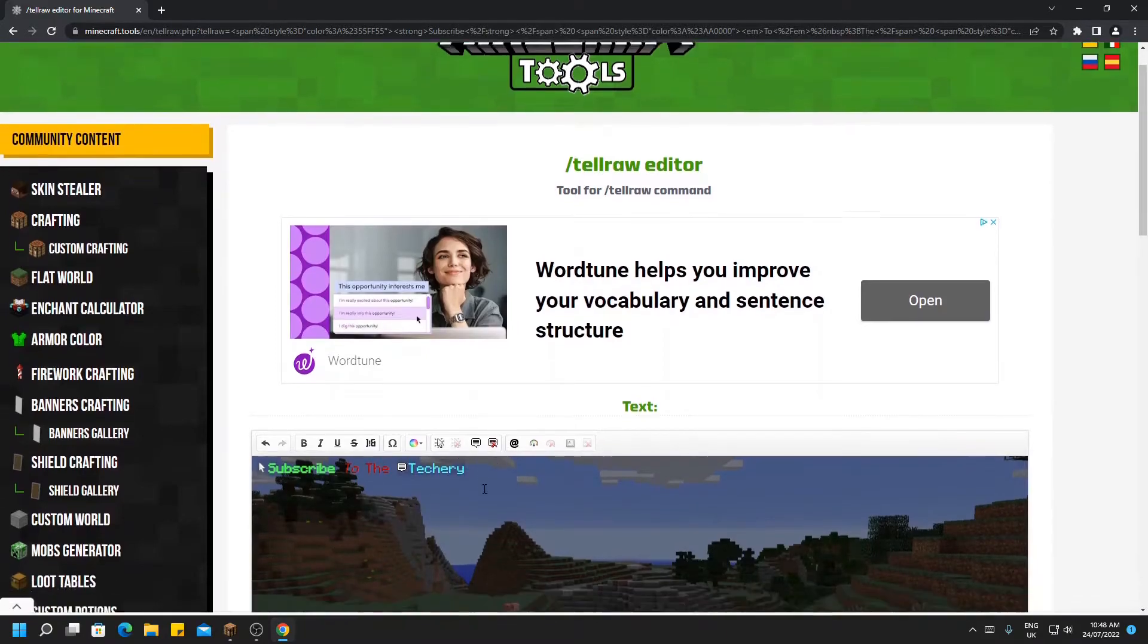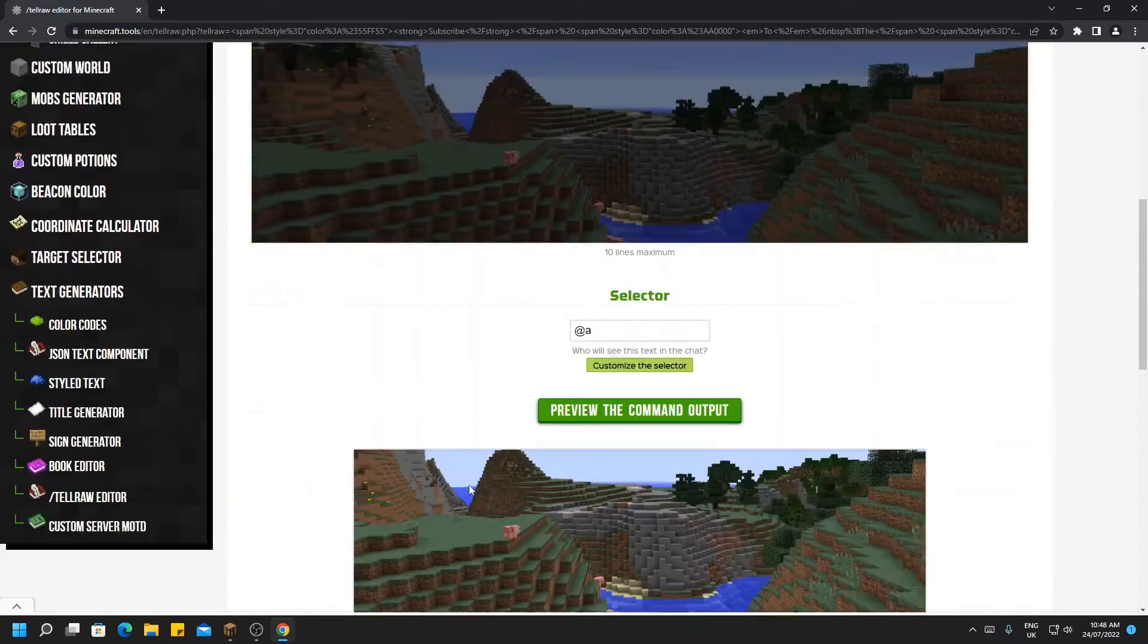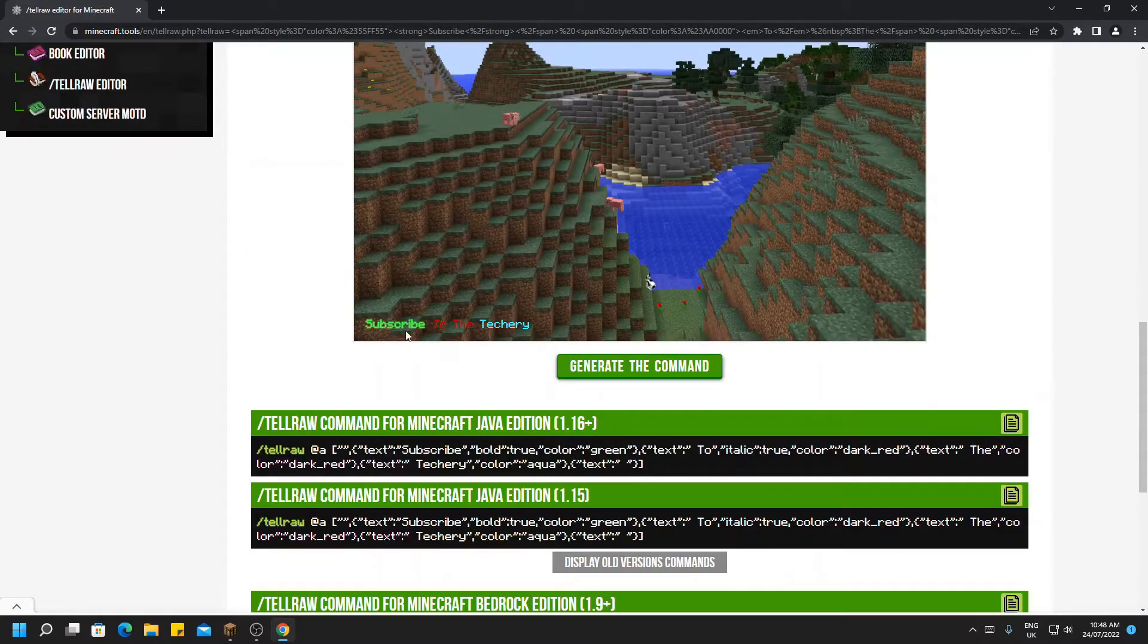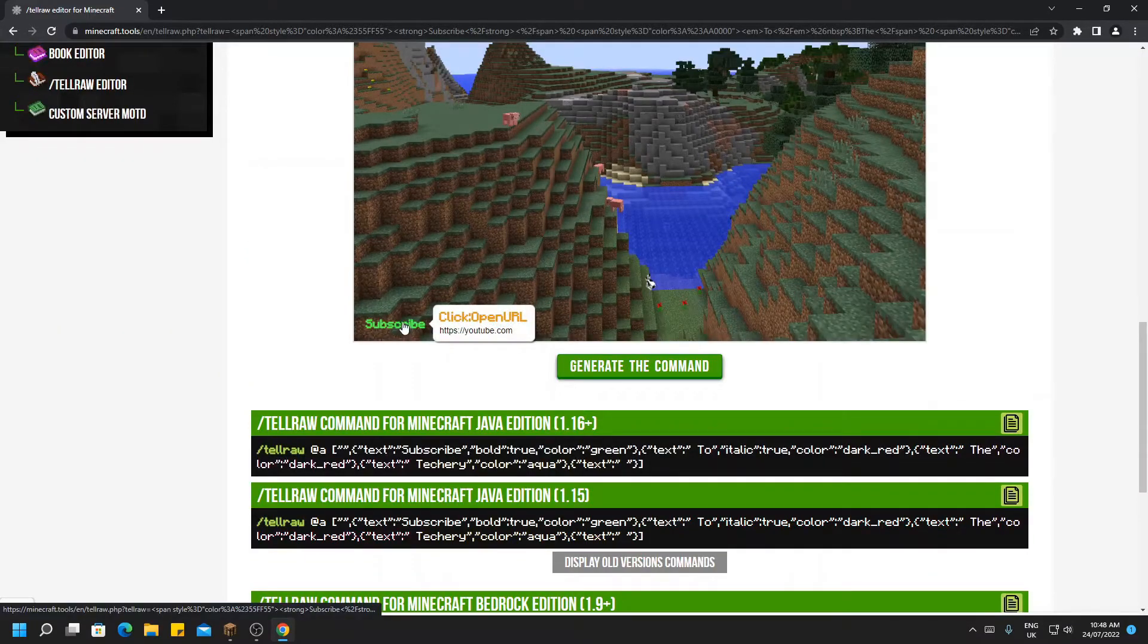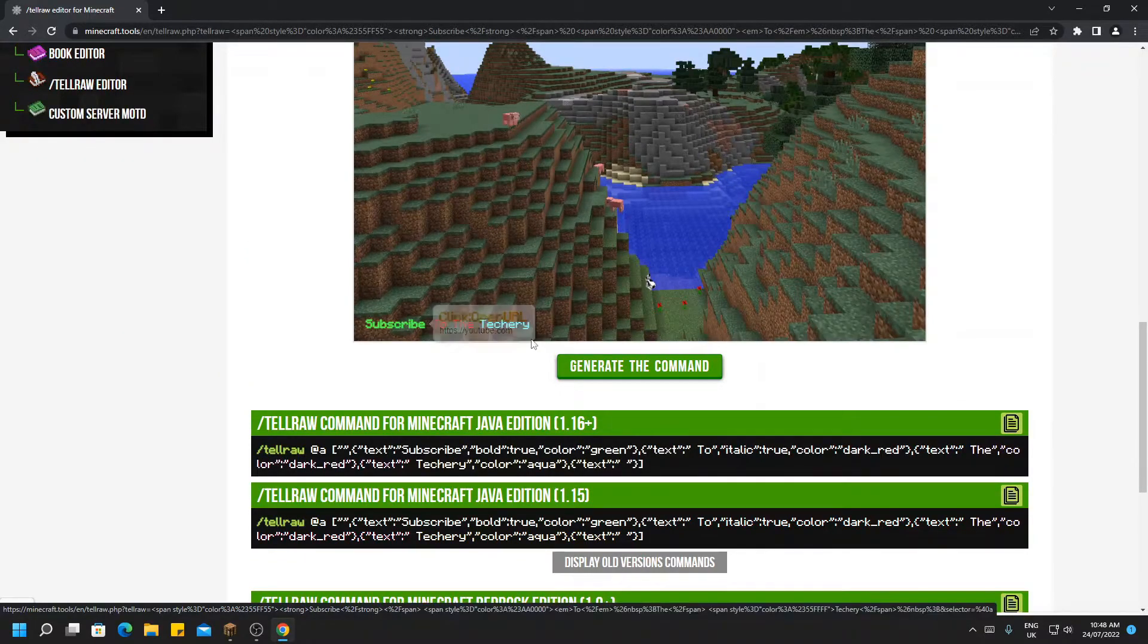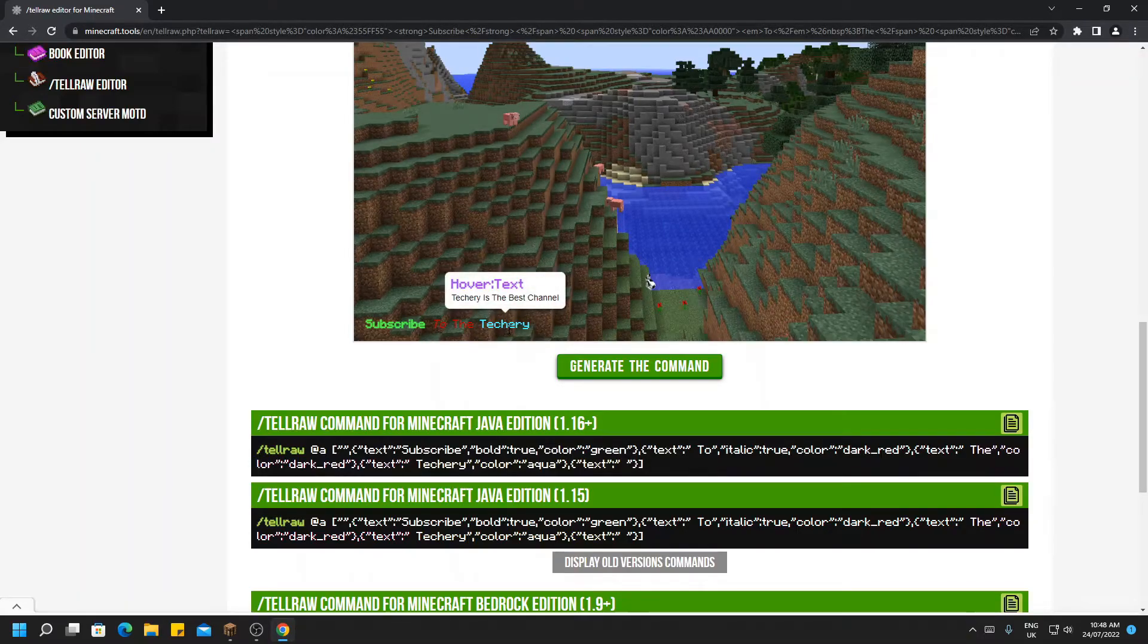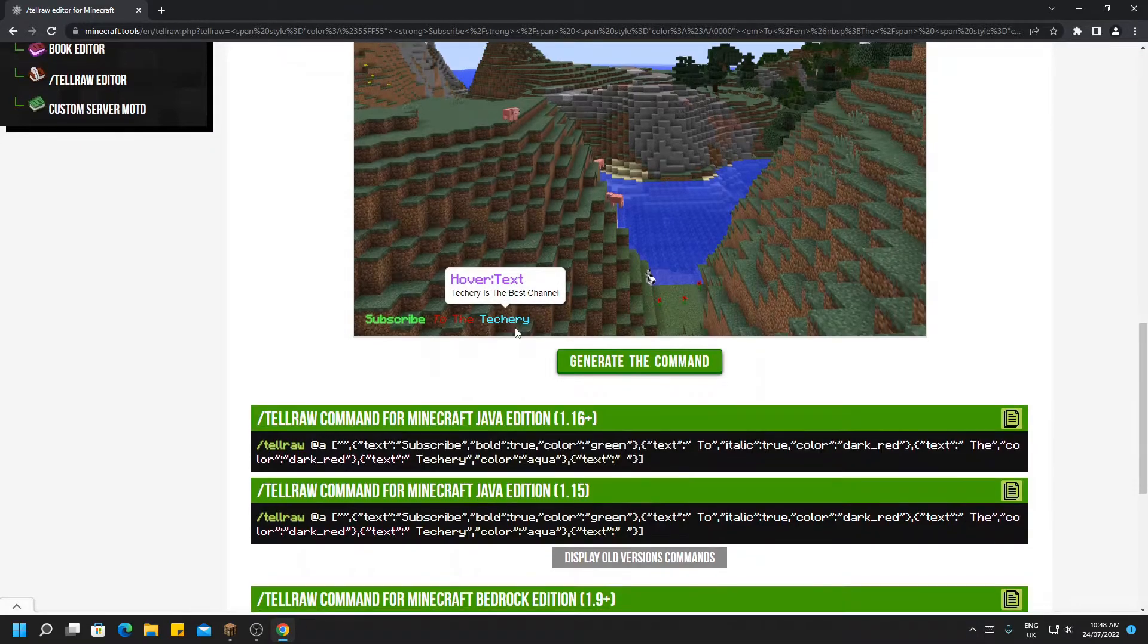So now if we preview this, you can see this opens youtube.com and this says Techery is the best channel. We can now generate that command, and as you can see, it is much longer.